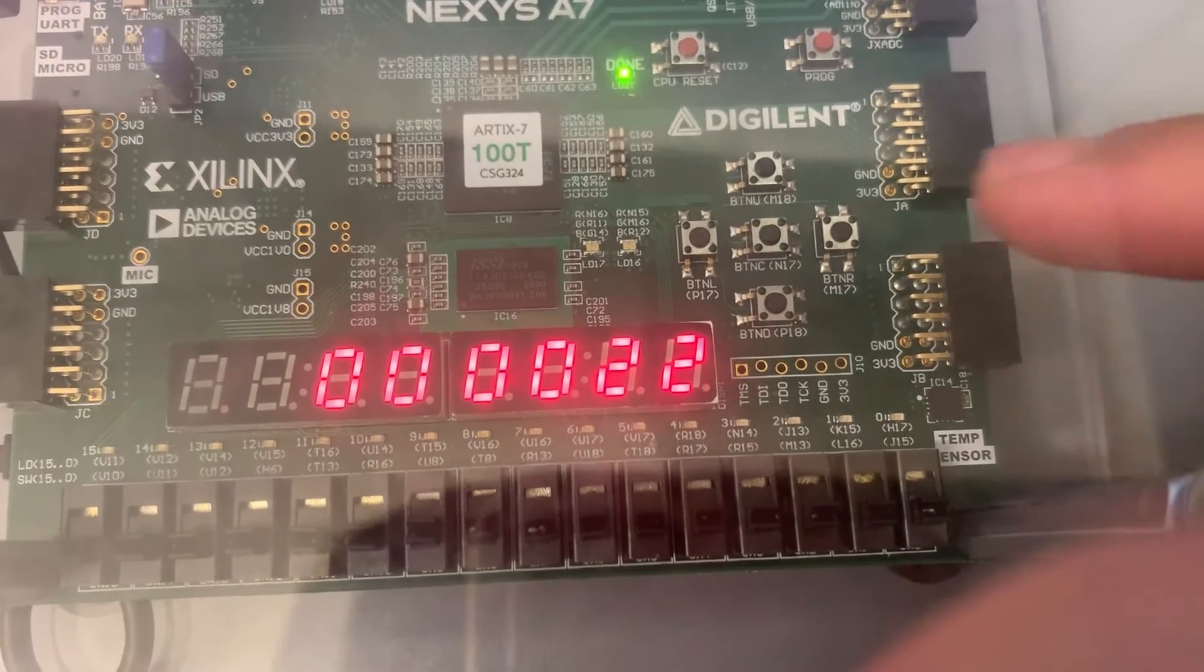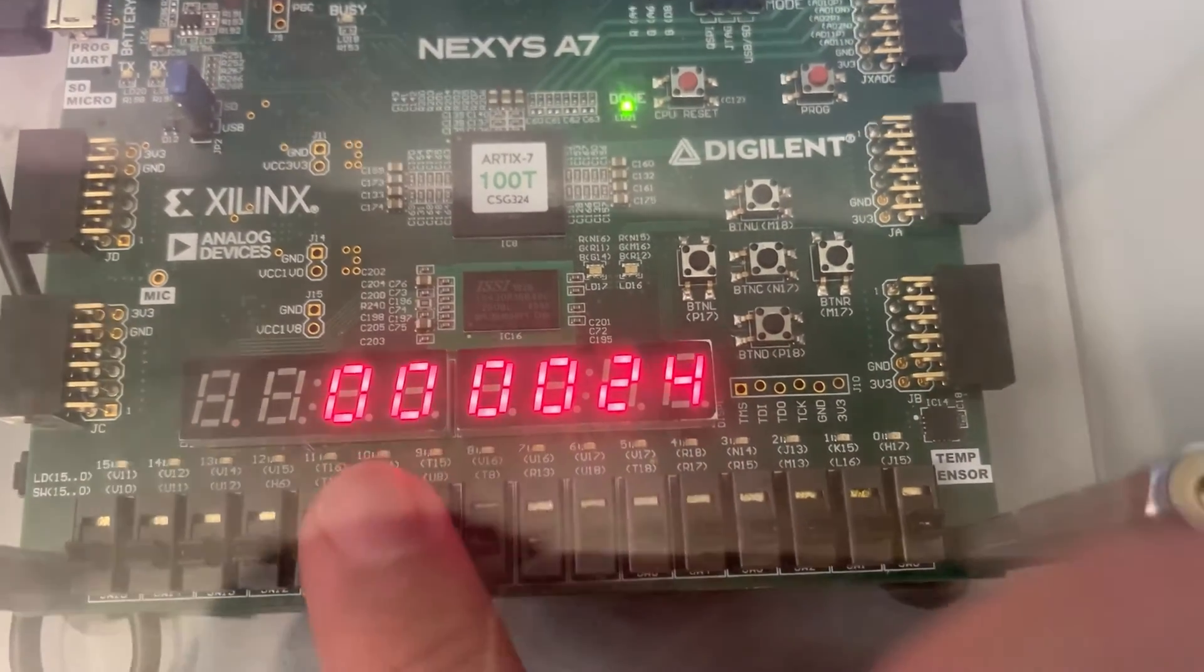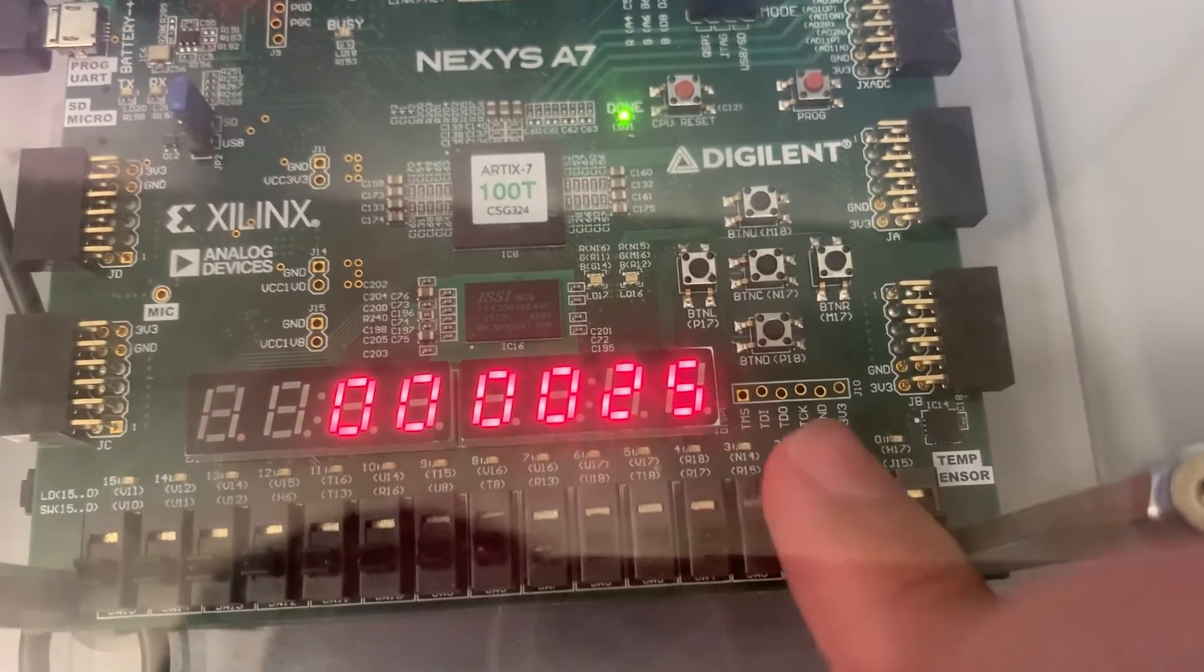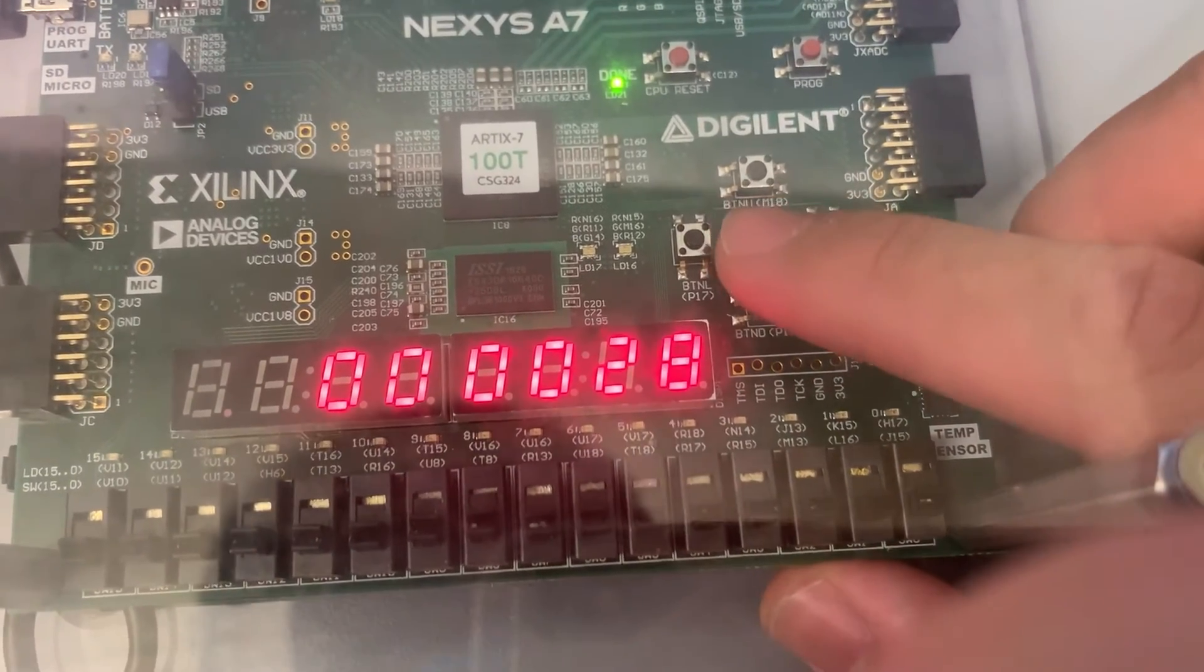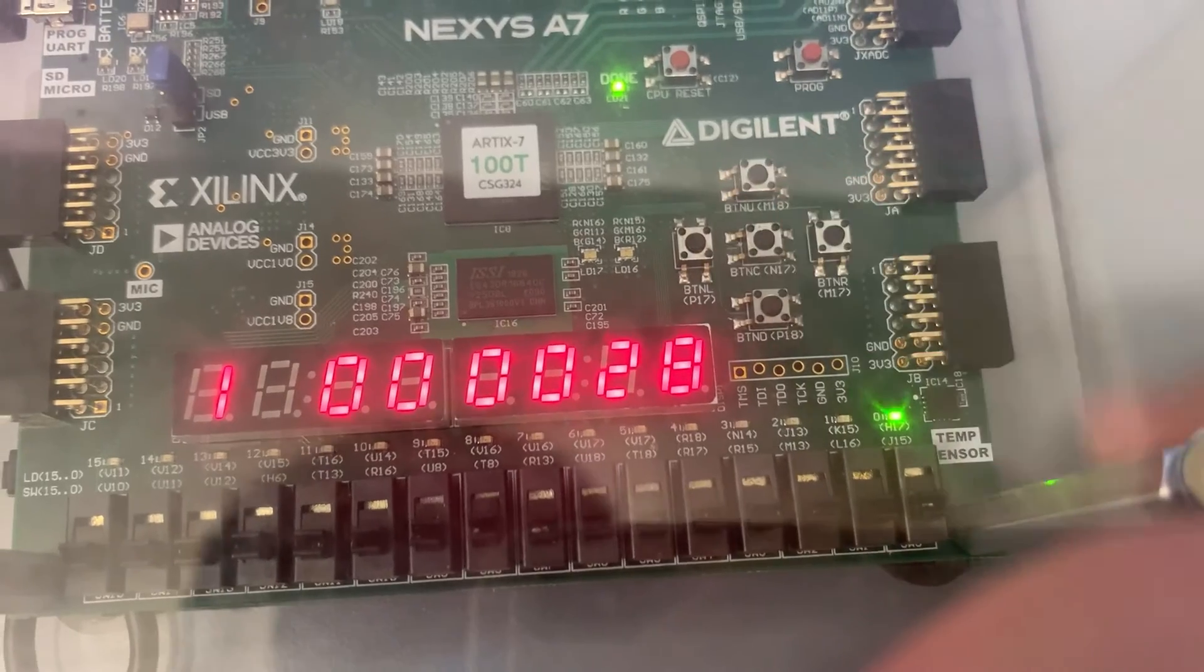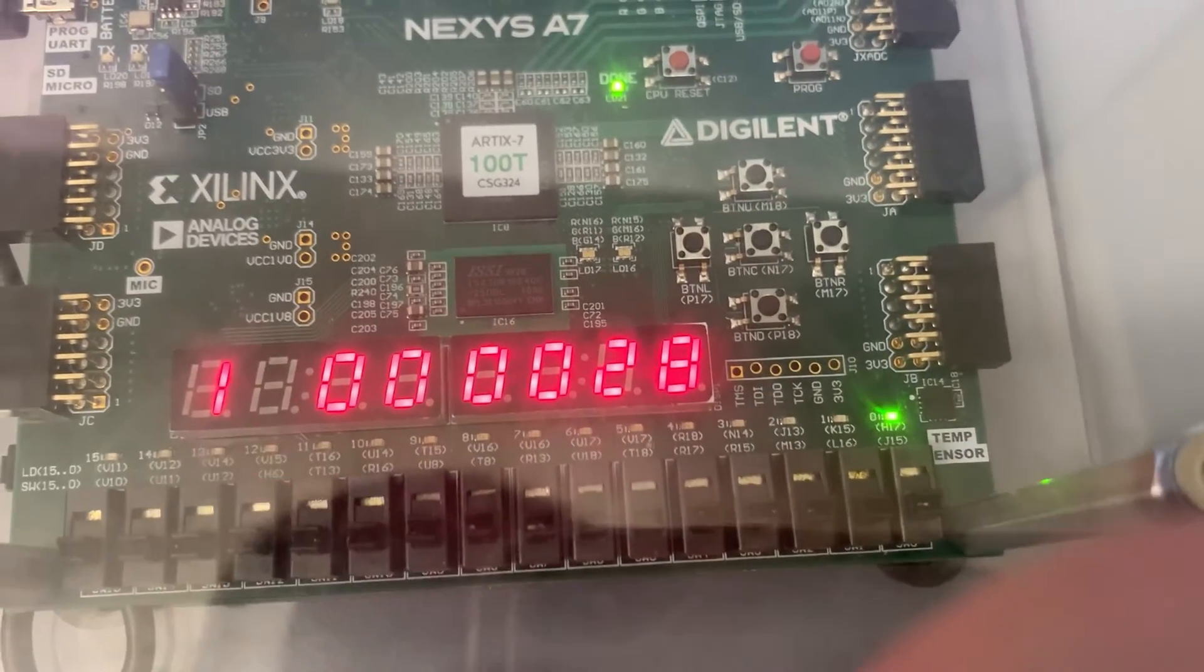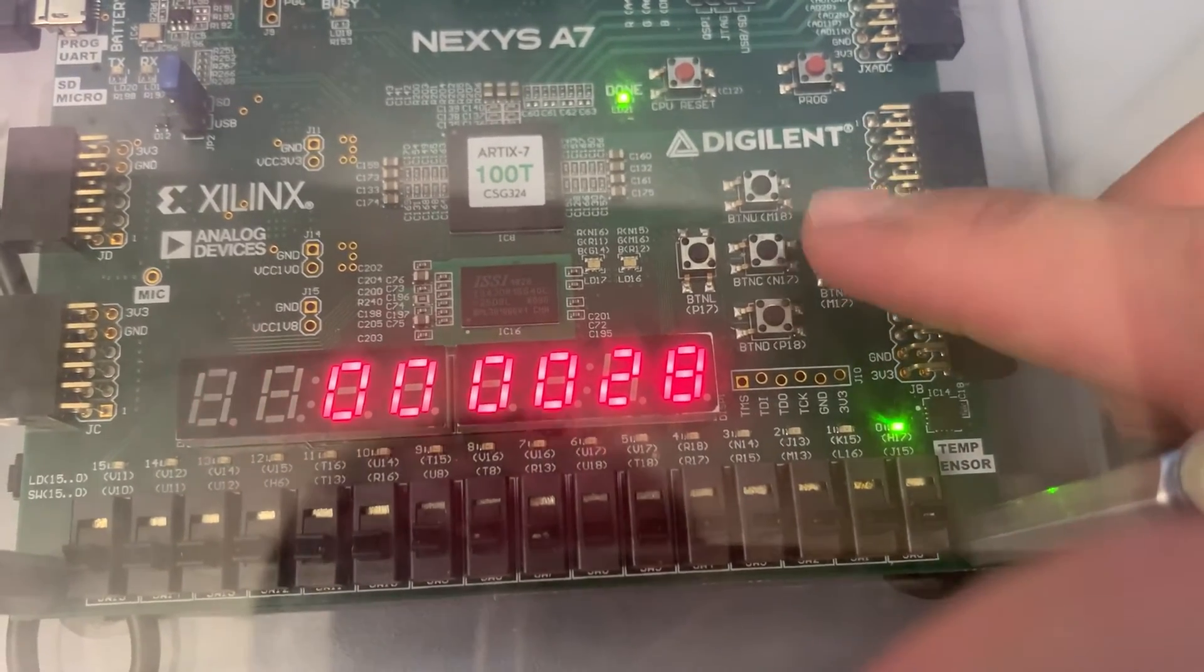Hello, so this is our Lab 4 demo. This state is our current time state, and if you press the middle button, it goes to the next state, which is our time setting state.